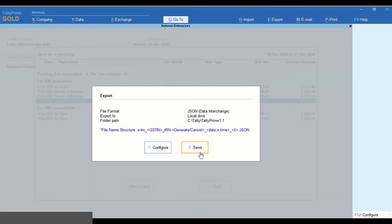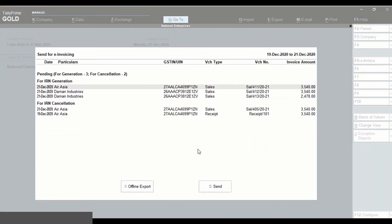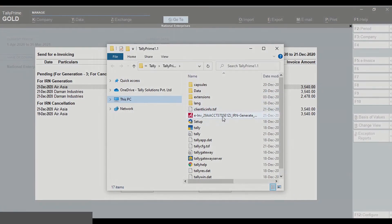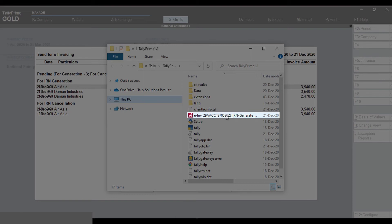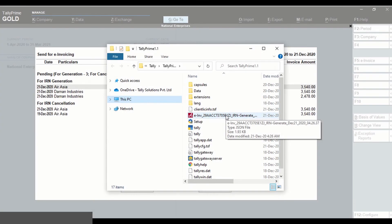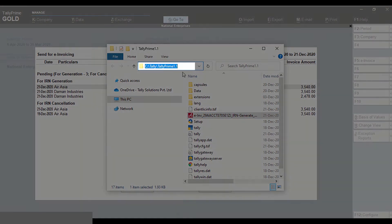Click Send. JSON files will be generated at the specified path.